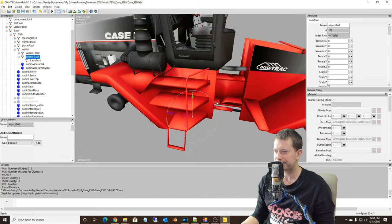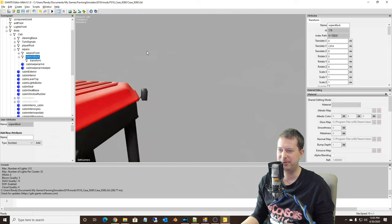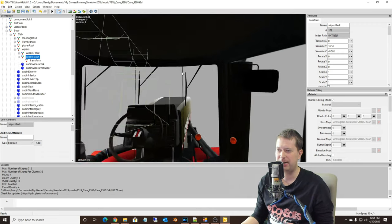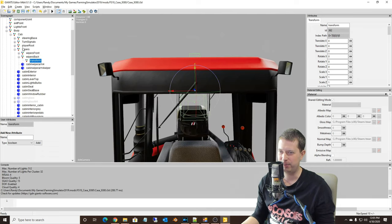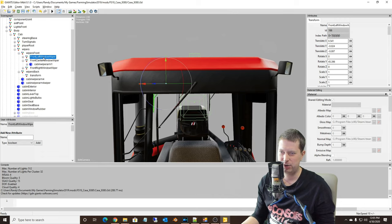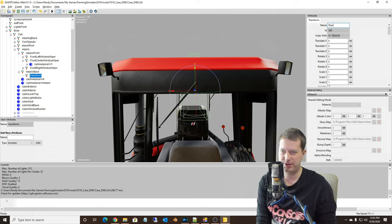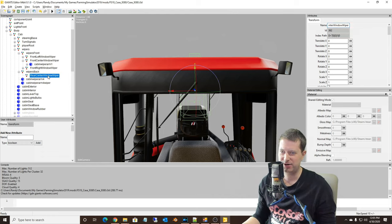We've got the wipers back group here and I'm going to move this up so it's not quite so far down. So somewhere about in there — just so it's a little bit closer. I'm not looking to actually line this up with the wiper at this point. I'm going to name this the rear center window wiper. Makes sense, right? Hopefully anyway.